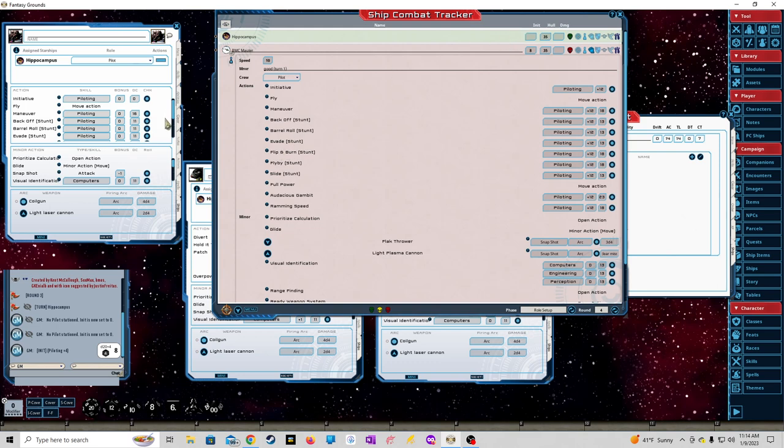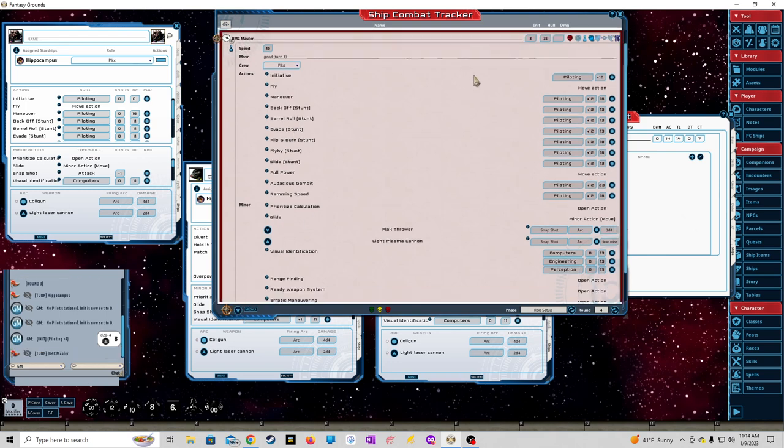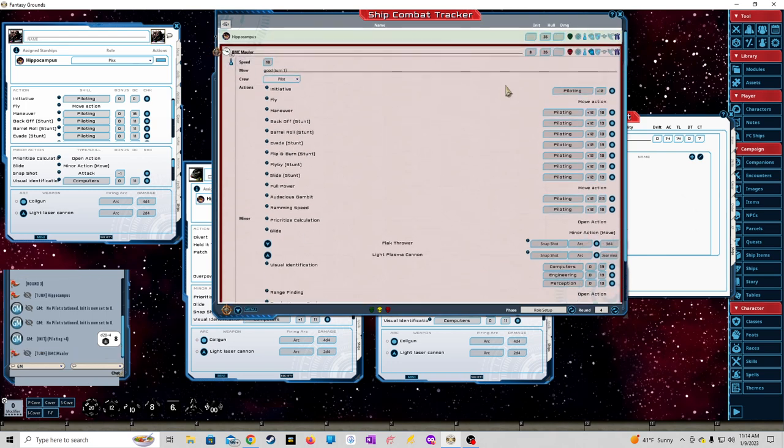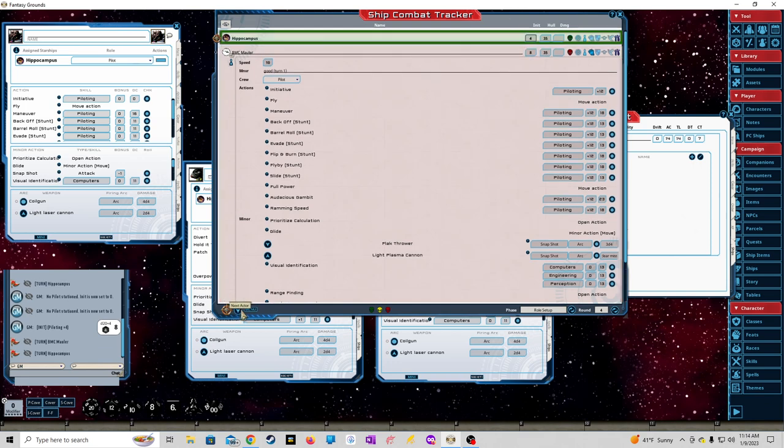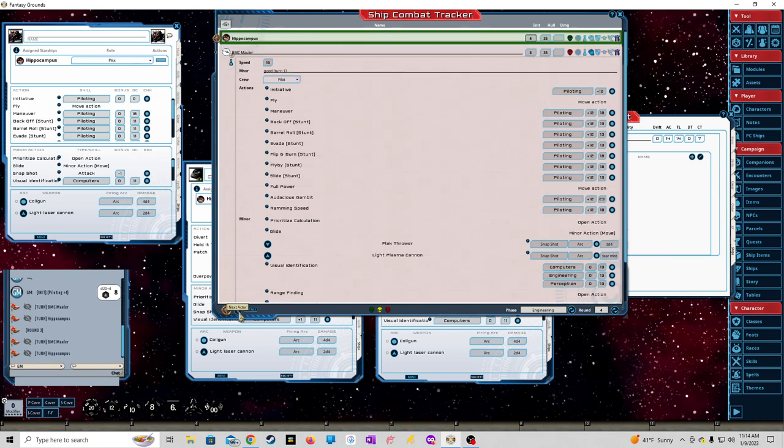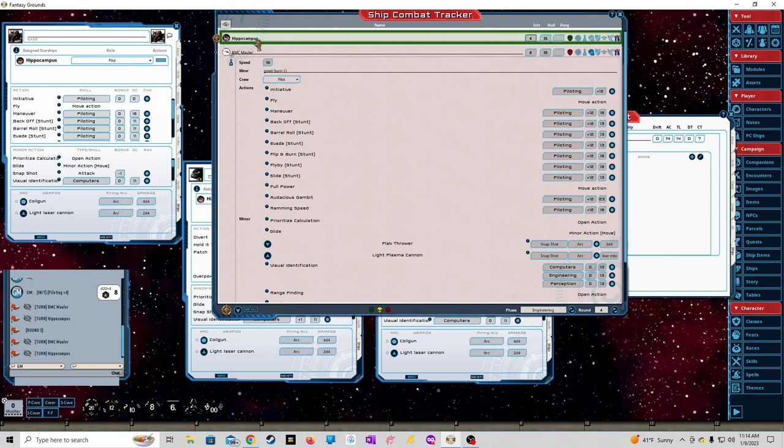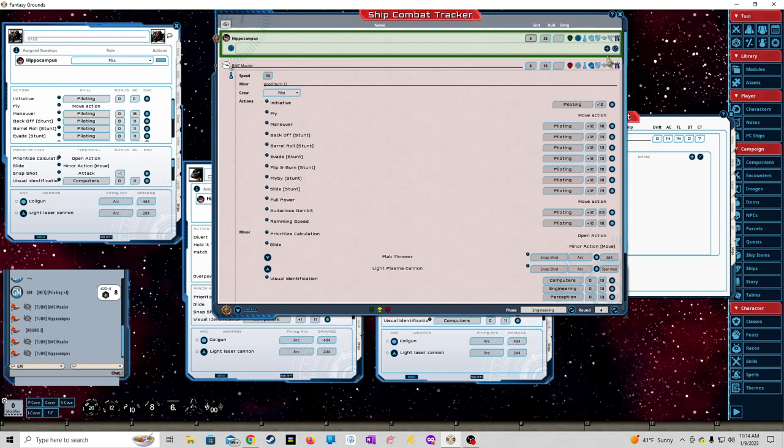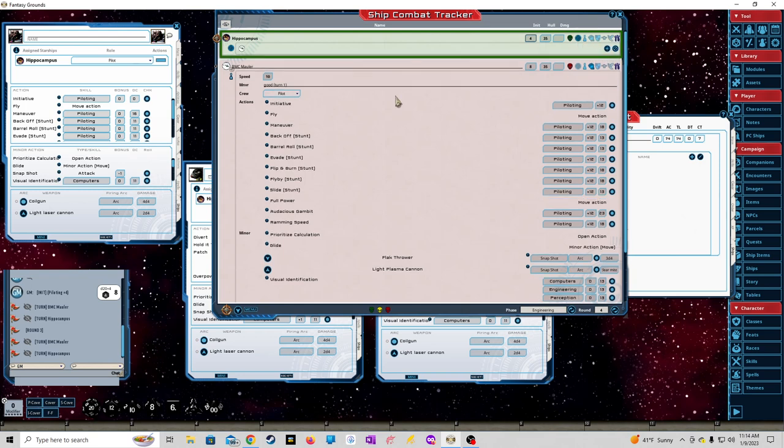Next is when it comes to combat itself. We'll give this initiative a 4. Now in Starfinder, the person with the highest initiative roll goes last, which is very interesting. According to the lore, it's meant for the ability to maneuver faster than their opponent. So the Hippocampus is going to go first. We'll go to targets and drag it to the BMC Mauler. Now there is a target.